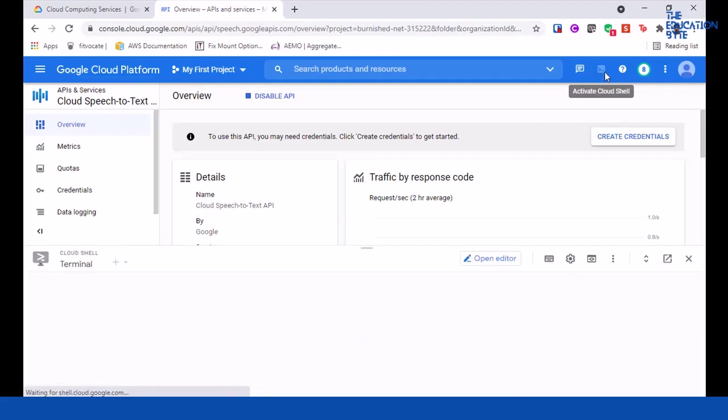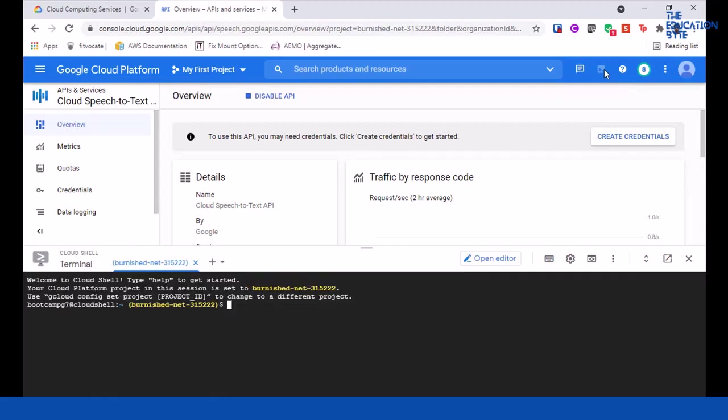We're going to use the built-in gcloud SDK within the Cloud Shell. The first step that we are going to do is we are going to copy a file, an existing speech file into this Cloud Shell.